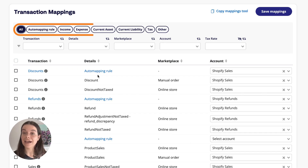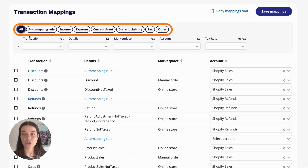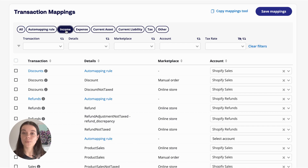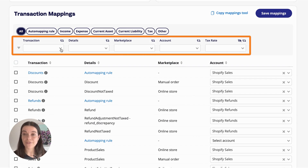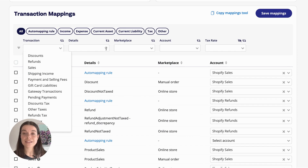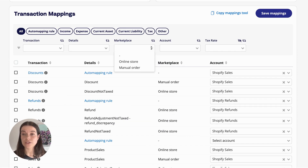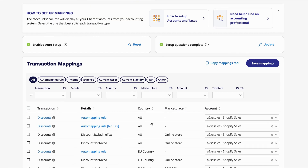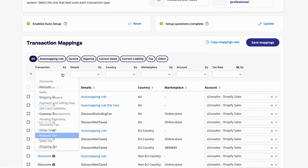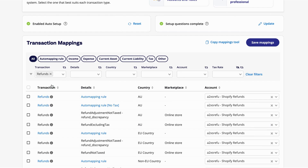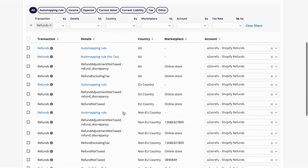You can select the account type filter along the top to show just a type of transaction, such as income or expense. This can be useful when the transaction details don't make it clear if it was an income or expense transaction. There are drop-downs for each of the columns — you can select to show a specific transaction, or search within the details if you're looking for something specific. For example, if you select refunds, you may see refunds in the description, but you should also check the transaction type to confirm if it's a sale, refund, shipping, commission, or something else.